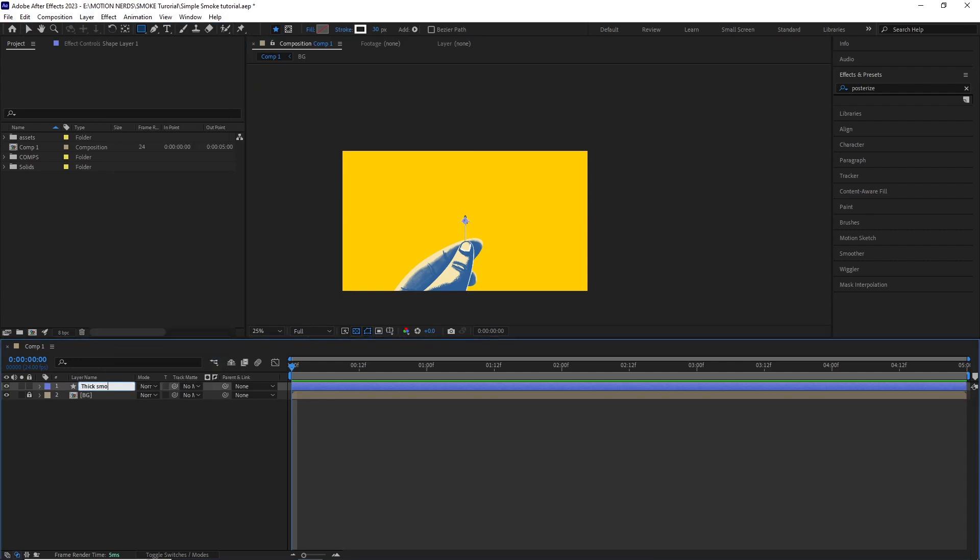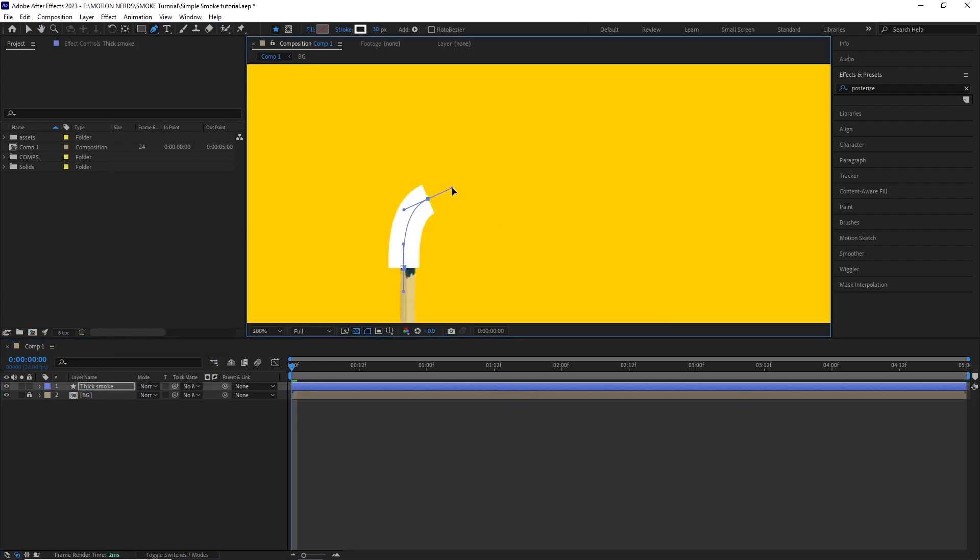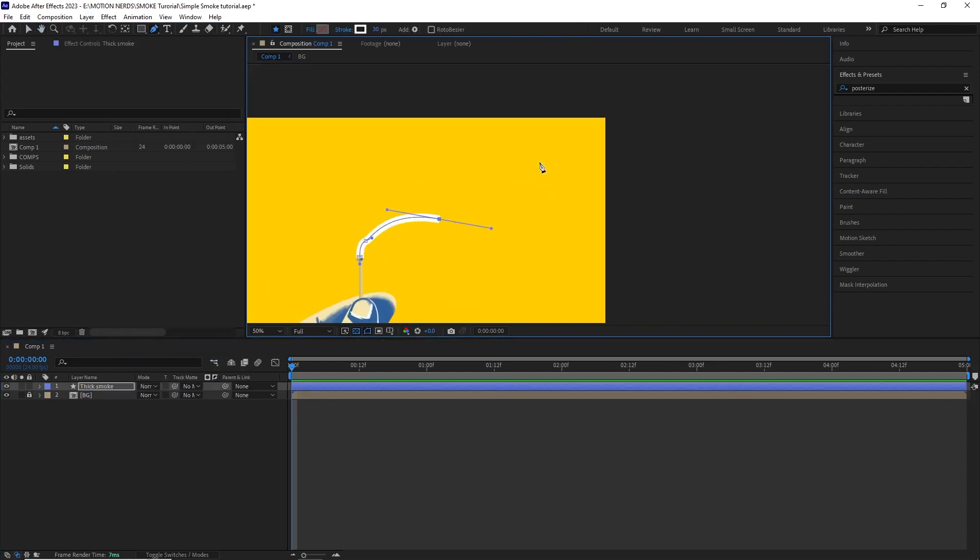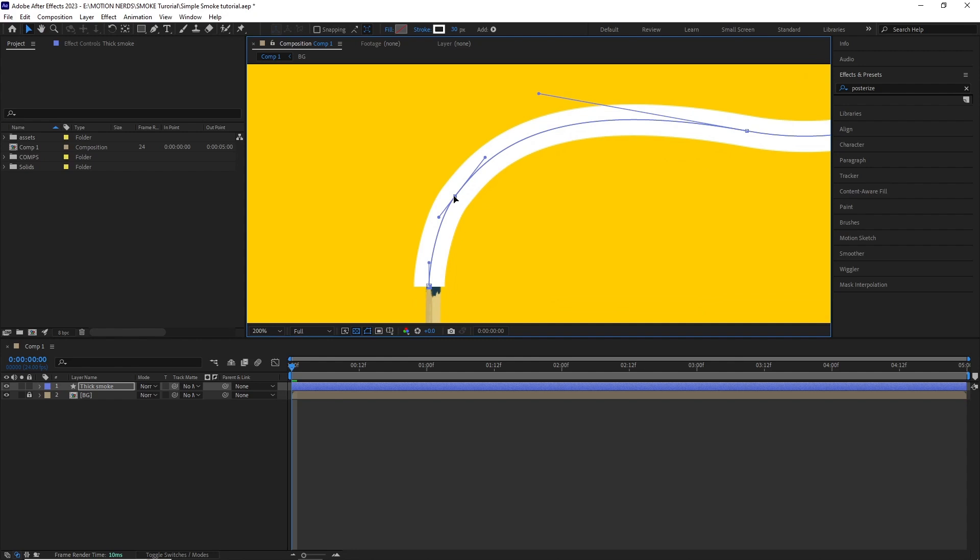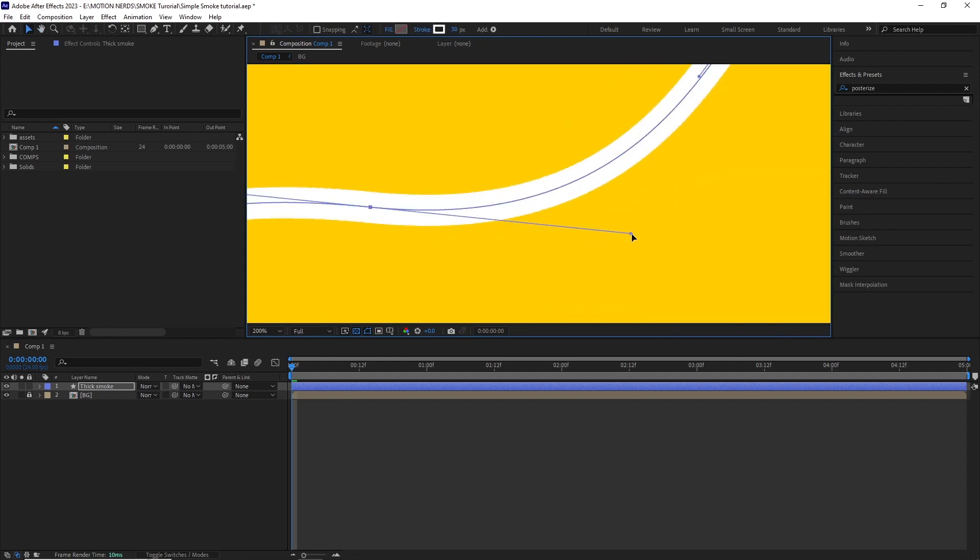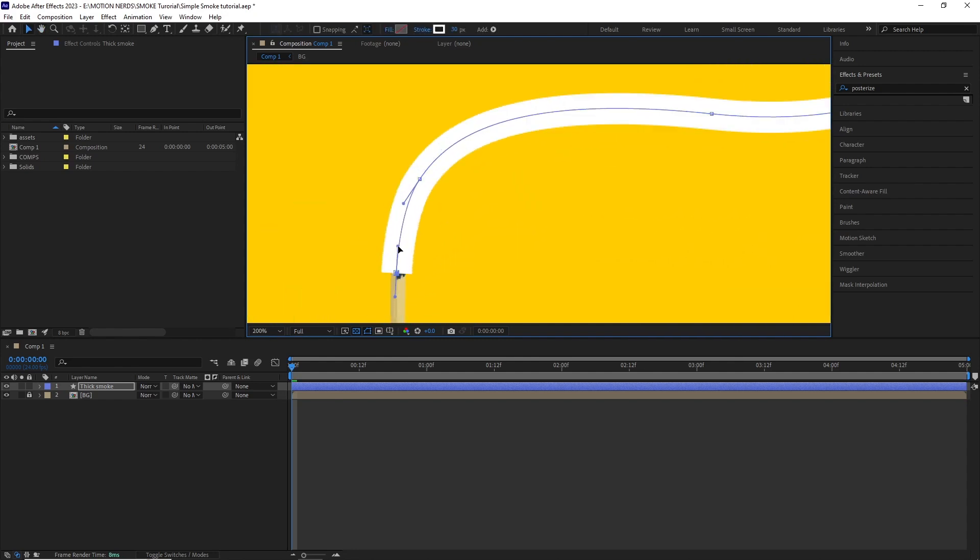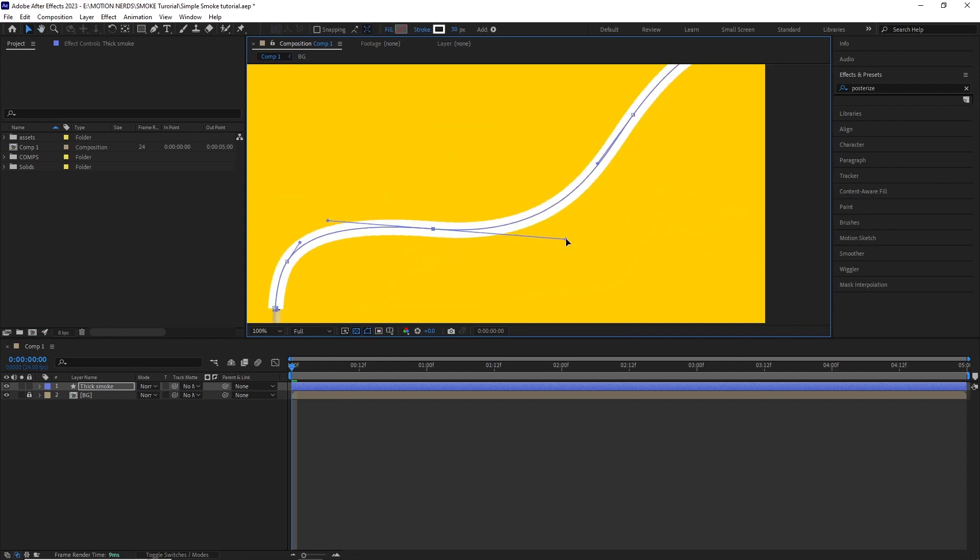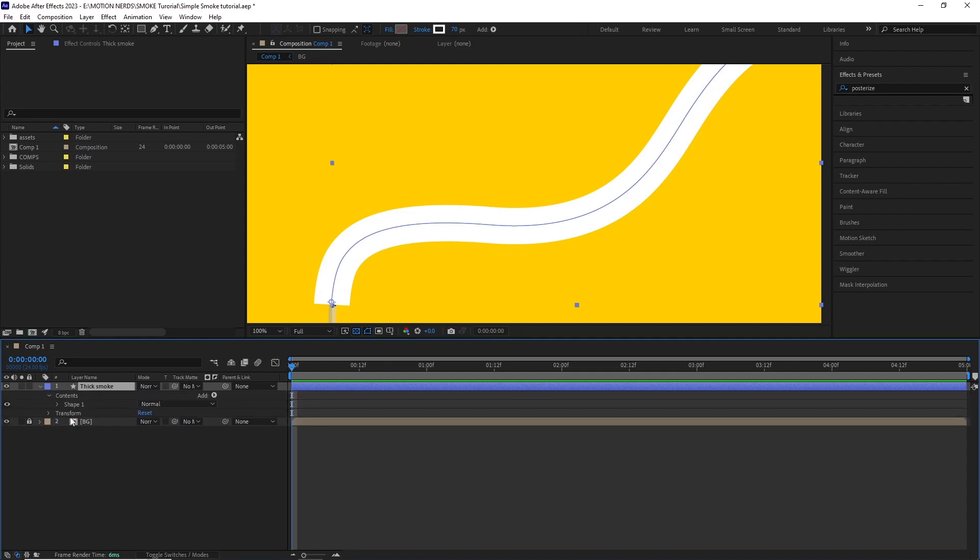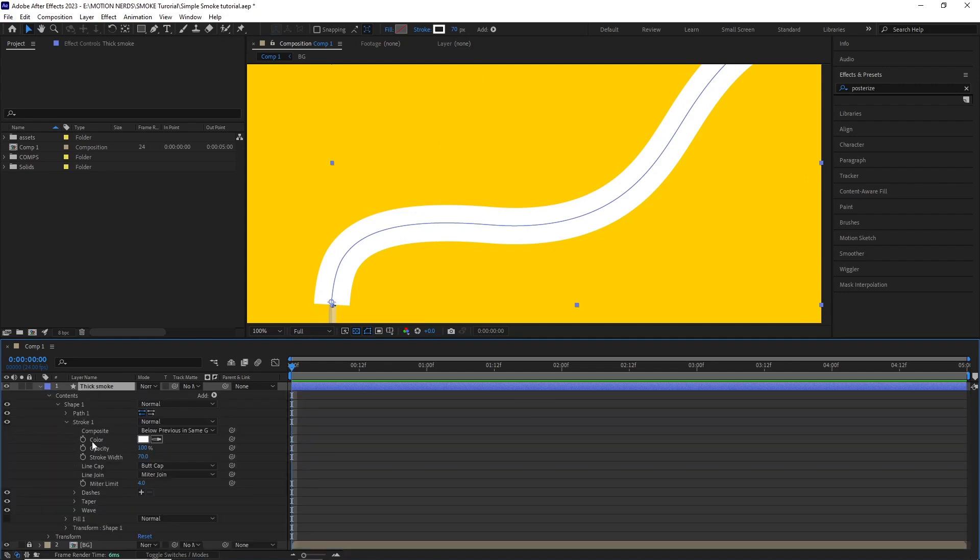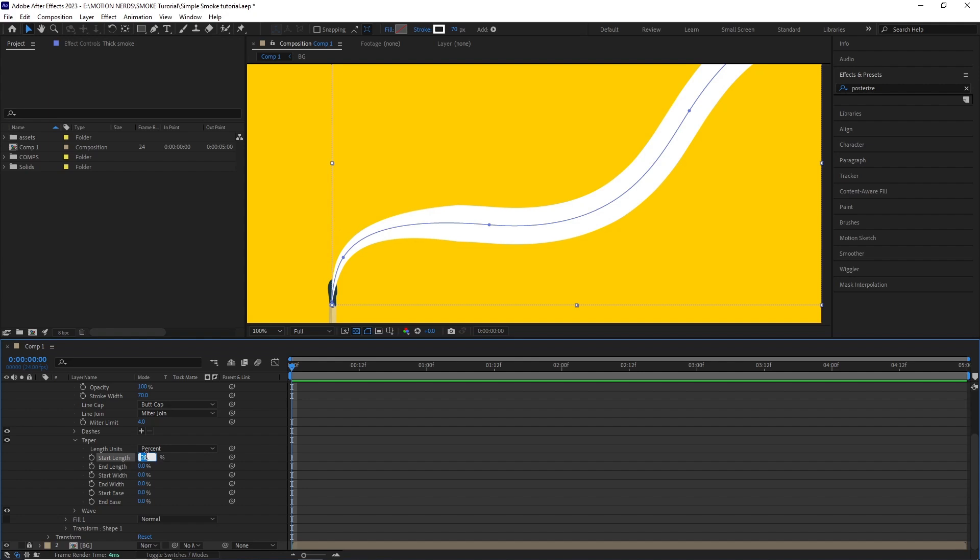Back in the main composition, I created a shape layer and renamed it Thick Smoke. After that with the pen tool, I started creating the first smoke line. I adjusted its points till I was happy with it. I scrolled down the taper property and changed the start length to 64 as well as the start ease to 64.